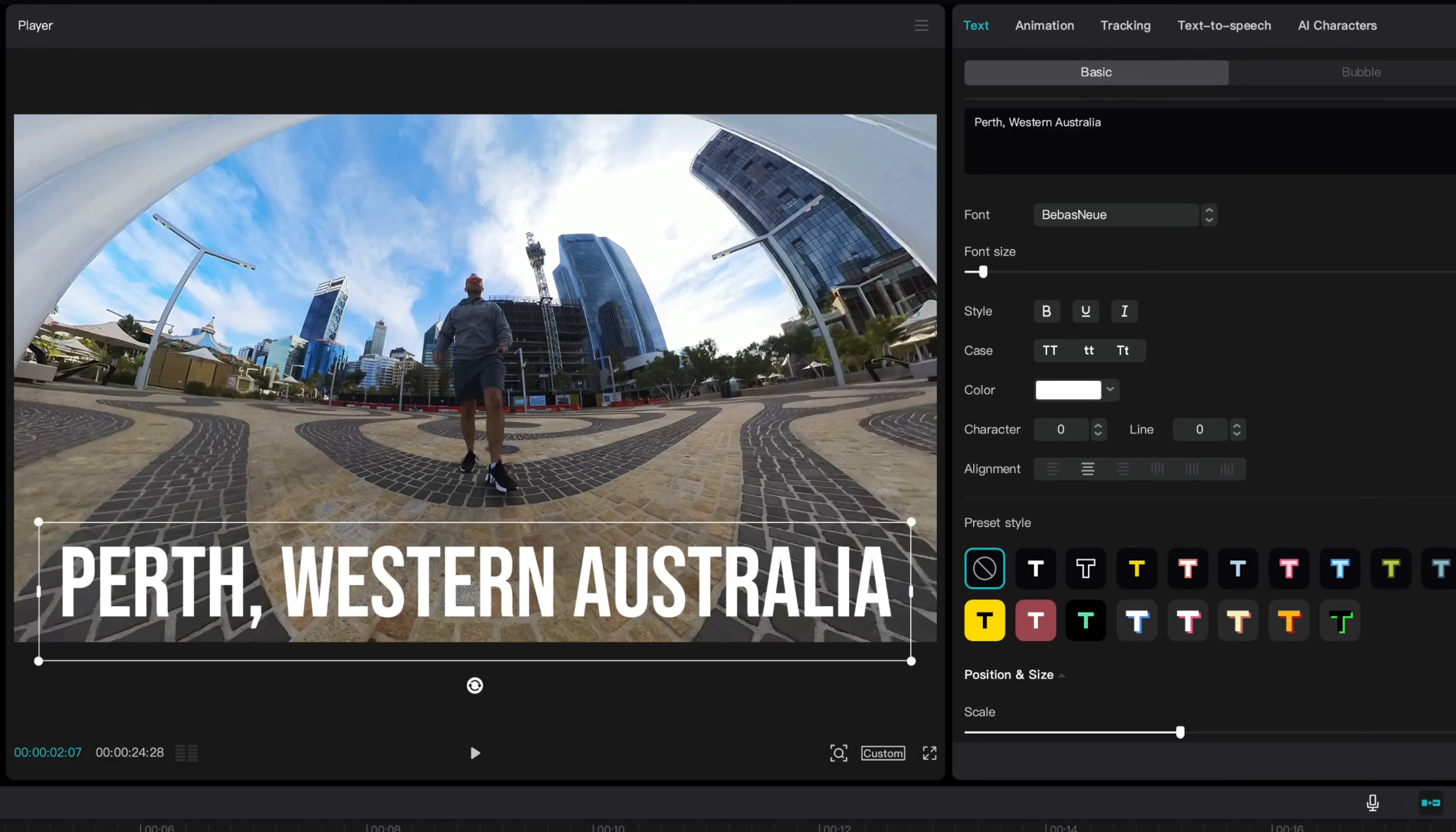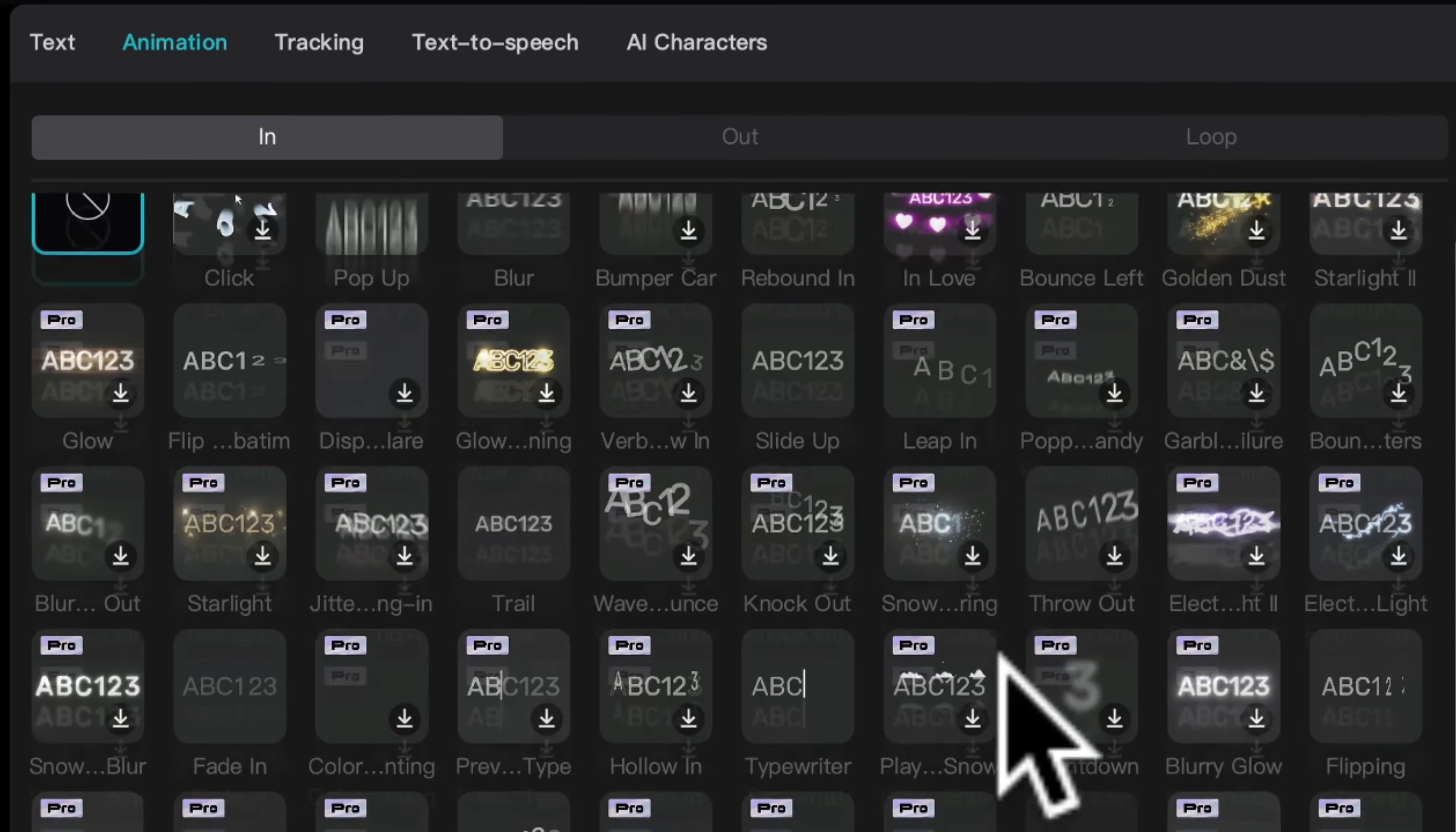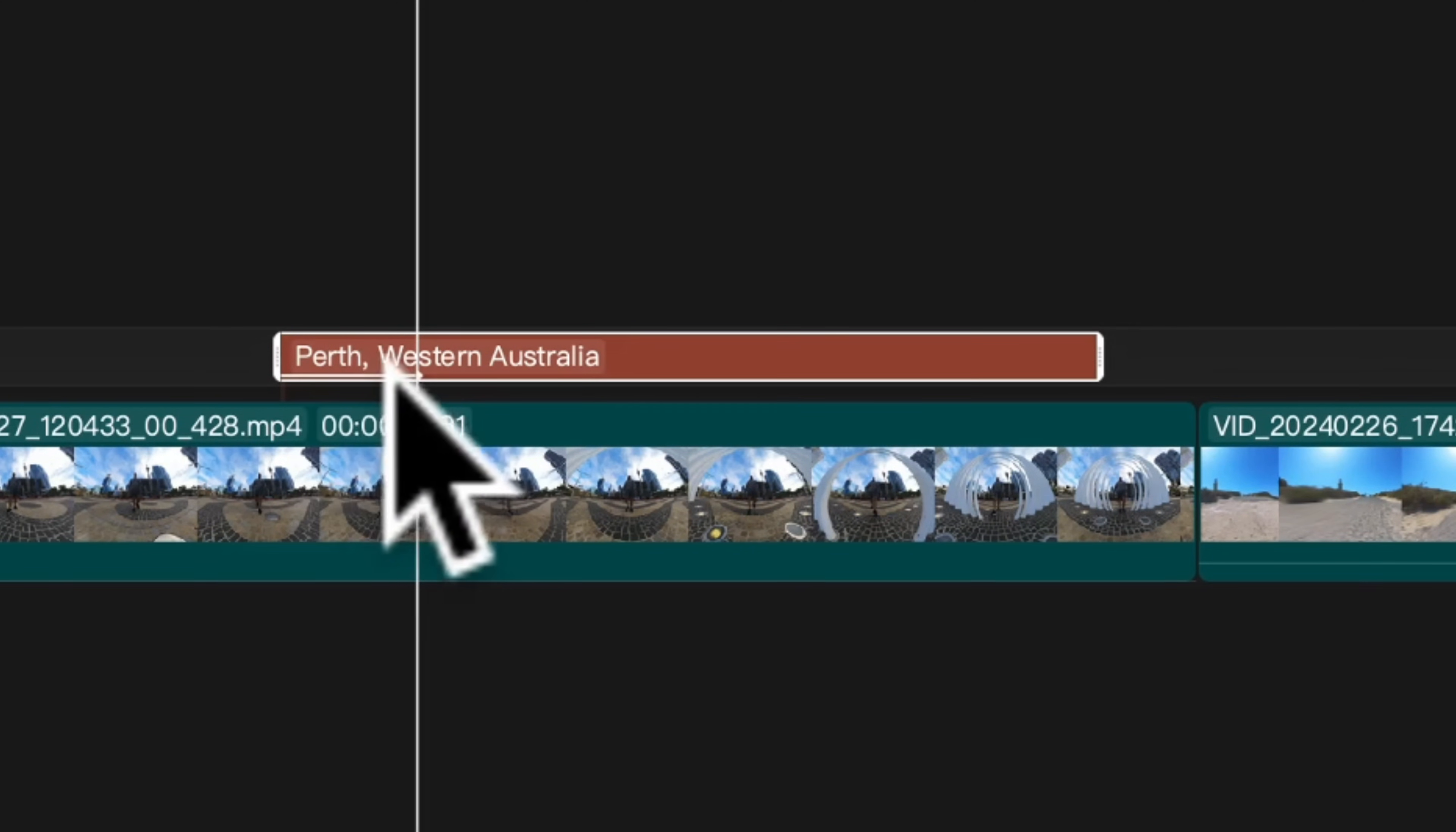Next we want to animate this text so it animates in and out. To do that head up to animation and we'll need to set the in animation and out animation separately. So CapCut has a massive library of transitions here. This is just a small portion of them and I'm going to go with this one here flip up and as you can see here by this line it's added this in transition to the text.